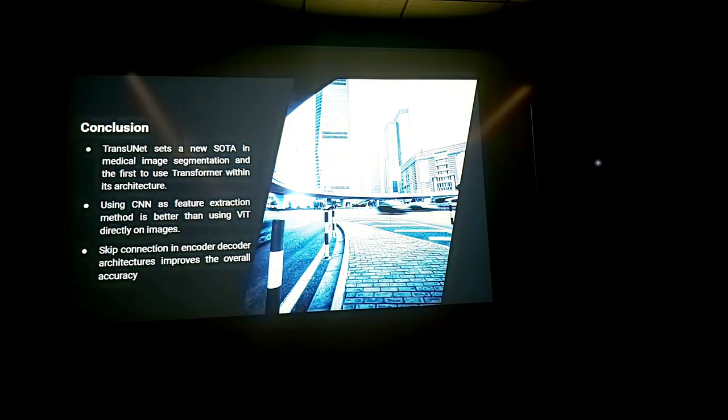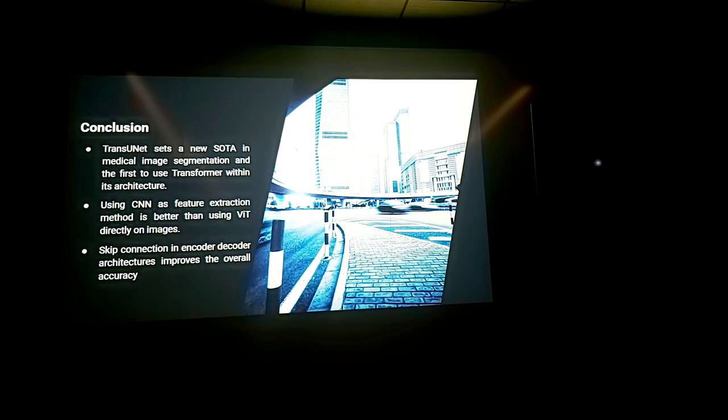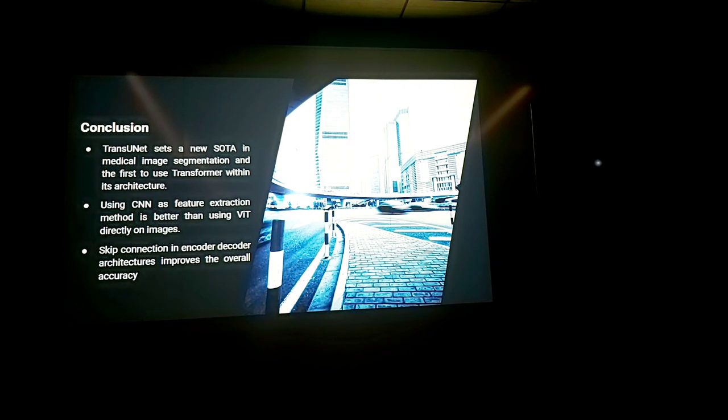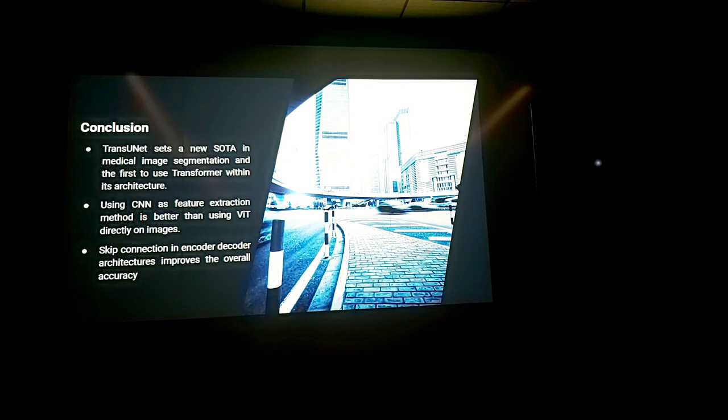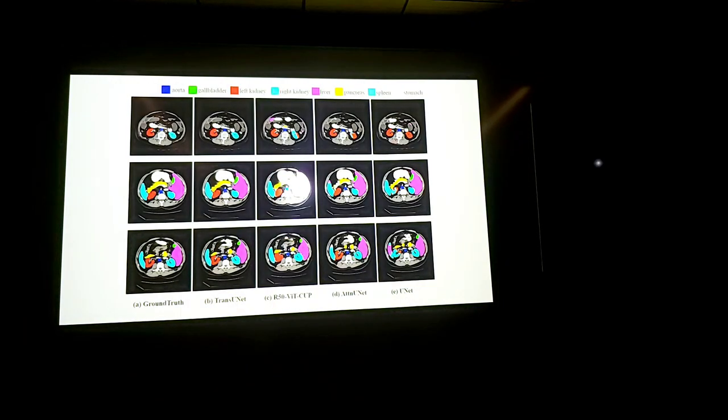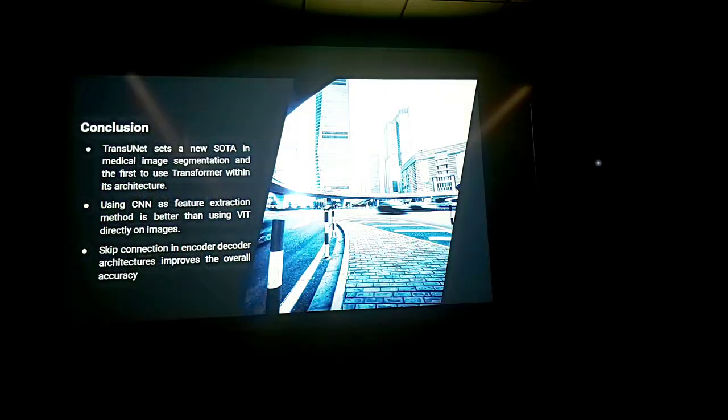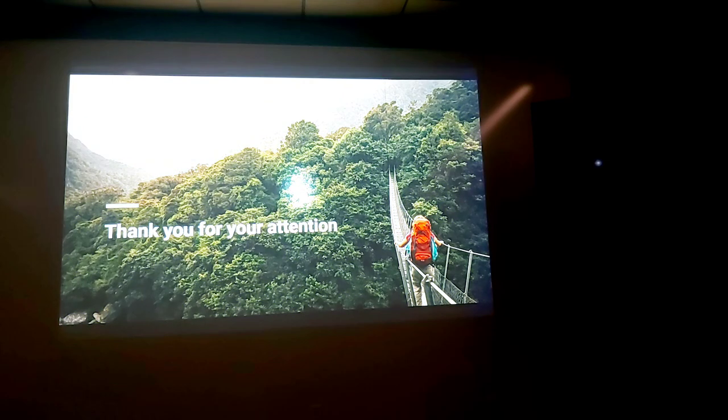So as a conclusion TransUNIT sets a new state-of-the-art in the medical image segmentation and it is the first to use transformer within its architecture. Using CNN as feature extraction method is better than using vision transformer directly on images and finally skip connection encoder decoder architectures improves the overall accuracy. Thank you for your attention.